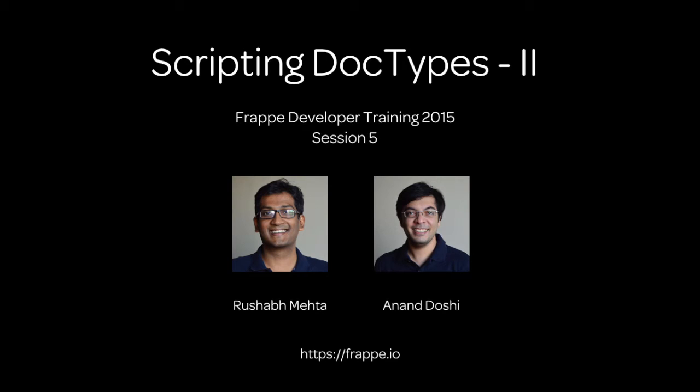Hi, this is Rushab here and welcome to session 5 of the Frappe developer training screencast. This screencast has been jointly recorded by Anand and me, and we are walking through a process of creating a Frappe app.